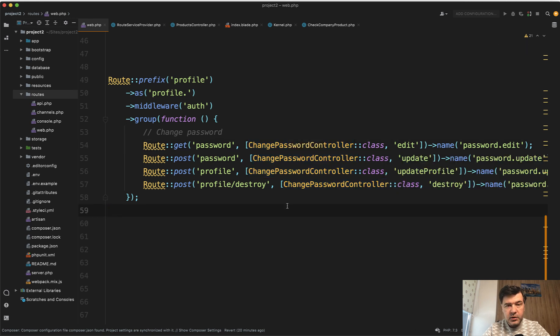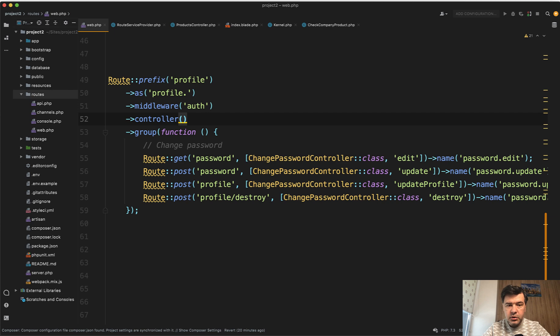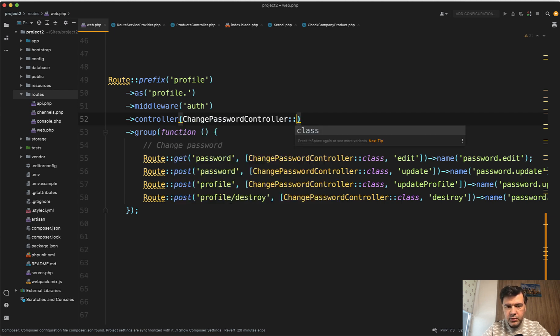That pull request, the new feature in Laravel 8.80, allows you to do this. Define the controller for the entire group. You pass ChangePasswordController::class like this.